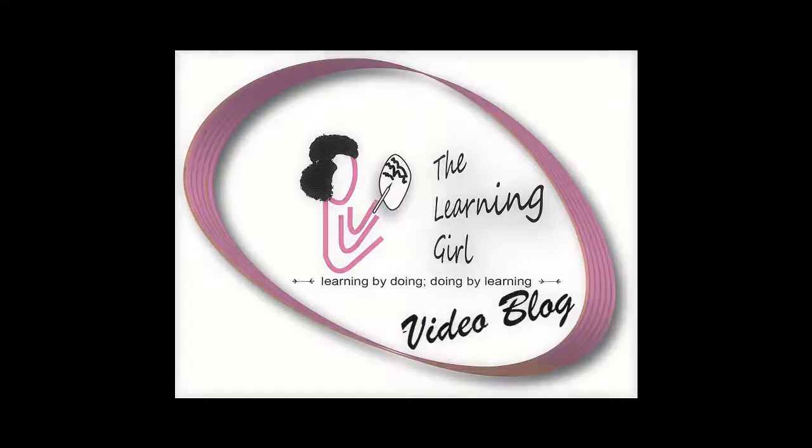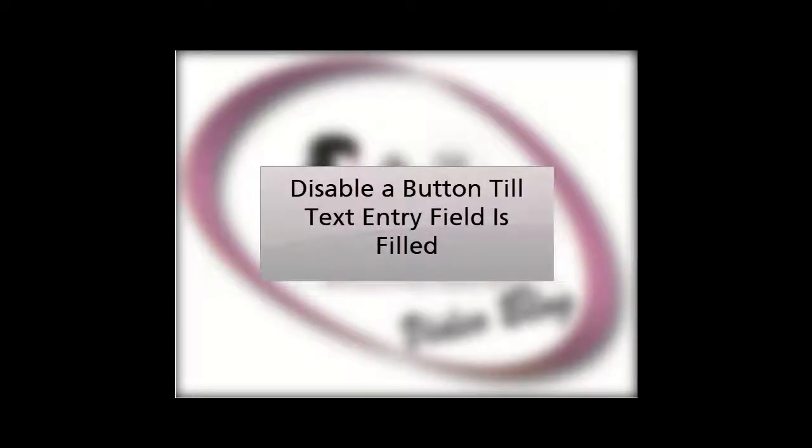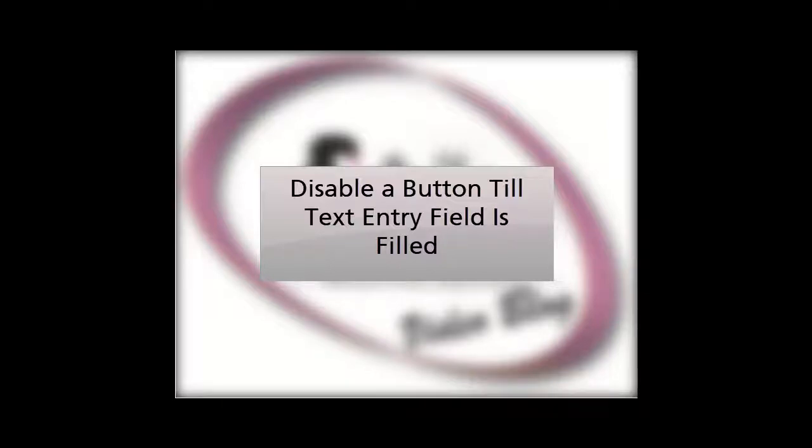Hi friends, Poonam here, and in this video we will take a look at how to disable a button in Storyline till the user has filled the text entry field.